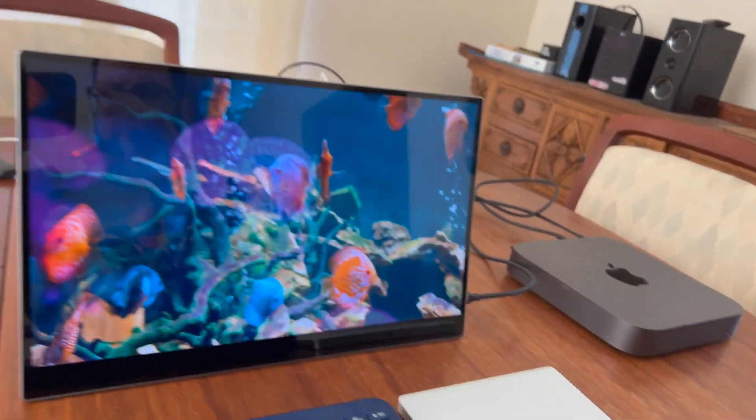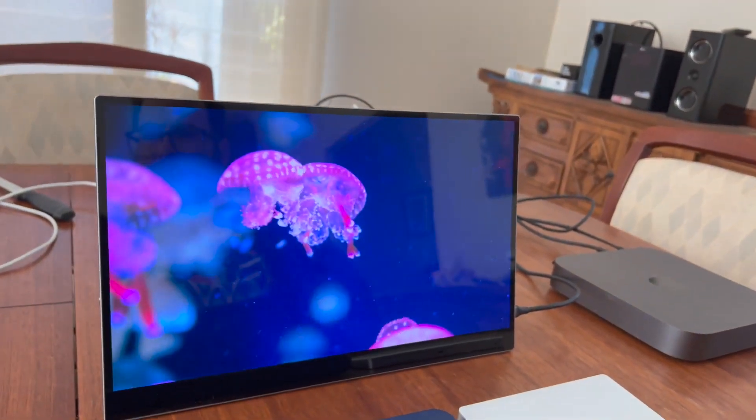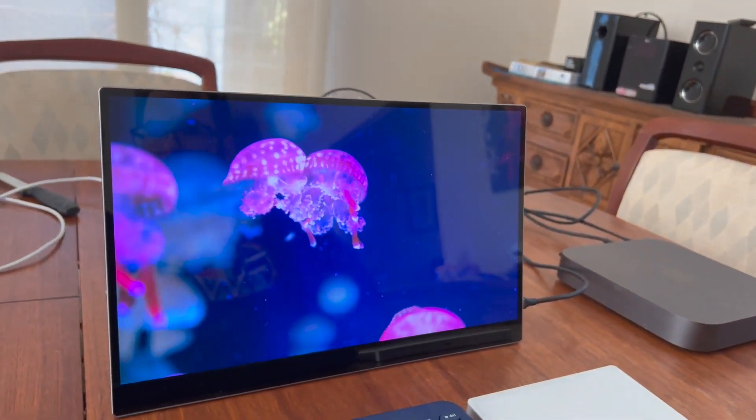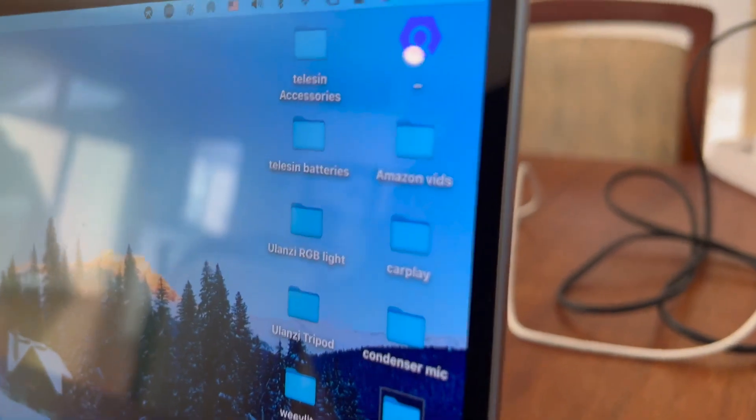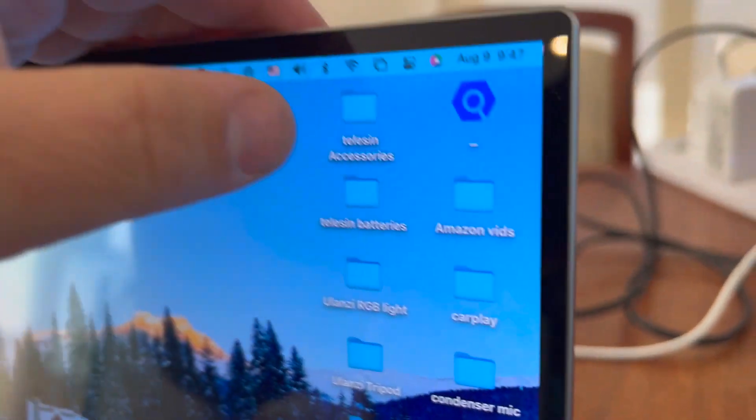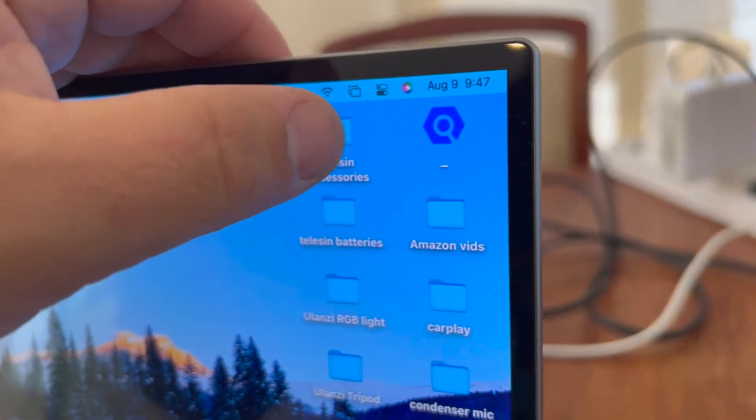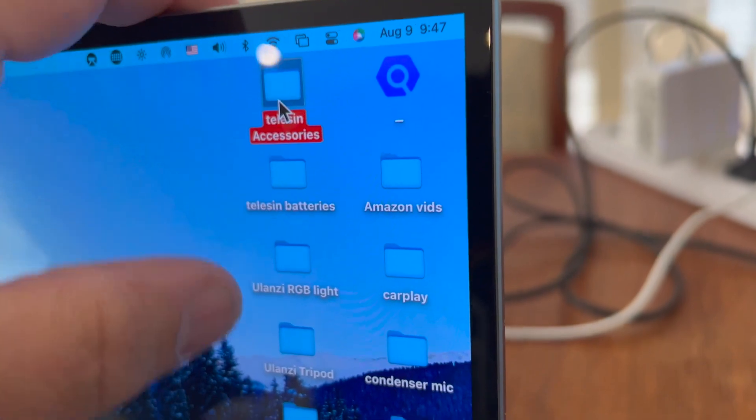The 4K looks amazing and the OLED makes it smooth and efficient. The touchscreen is fun and sometimes useful. For the most part, I'm not really used to using a touchscreen on a Mac, but there are times when I find it's easier just to point at something to select it than move the mouse around.